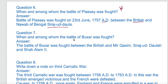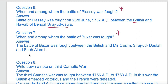When and among whom was the Battle of Buxar fought? The Battle of Buxar was fought between the British on one side and Mir Qasim, Sirajud-Dawla, and Shah Alam on the other side.